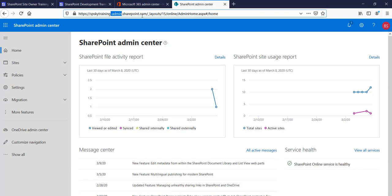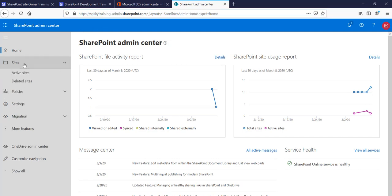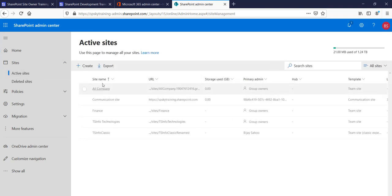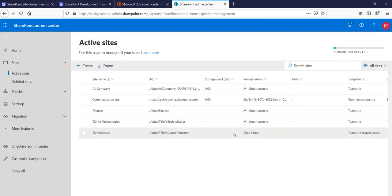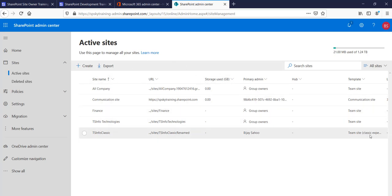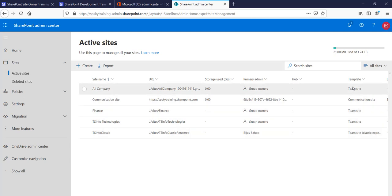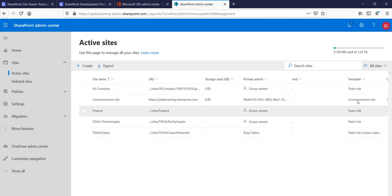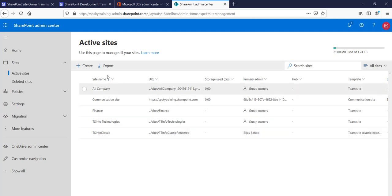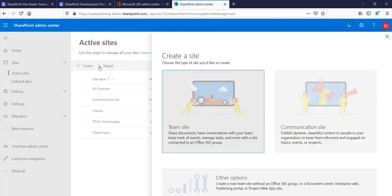Go to Sites and then Active Sites. This is where you can see all your sites — classic sites, team sites, communication sites — any site will appear here. You can see the last one is a classic experience; all others include a communication site and team sites. Click on 'Create' to get started.